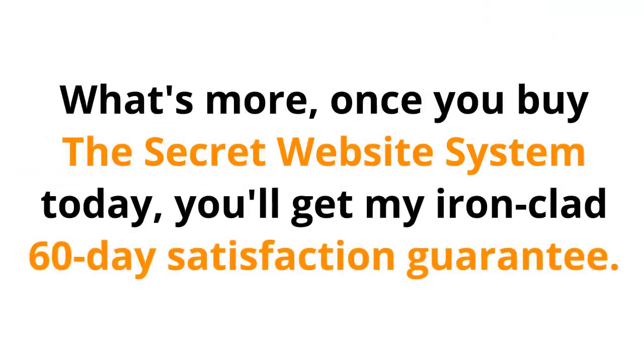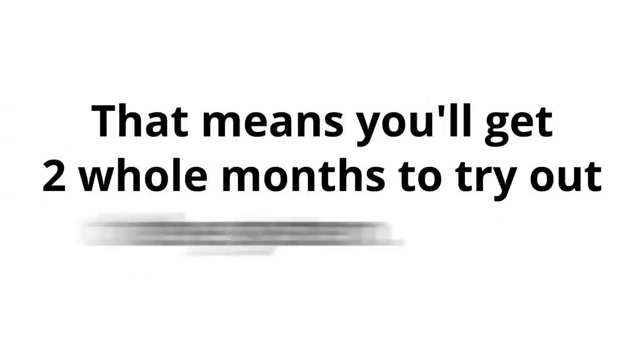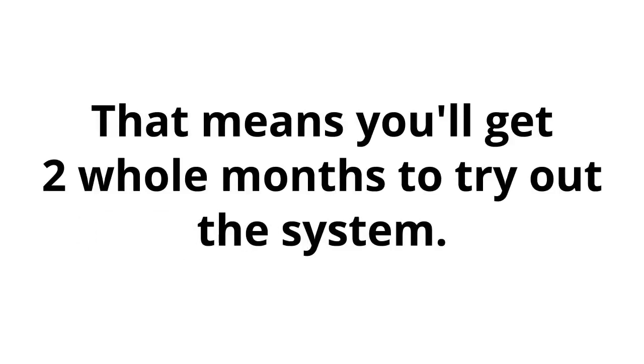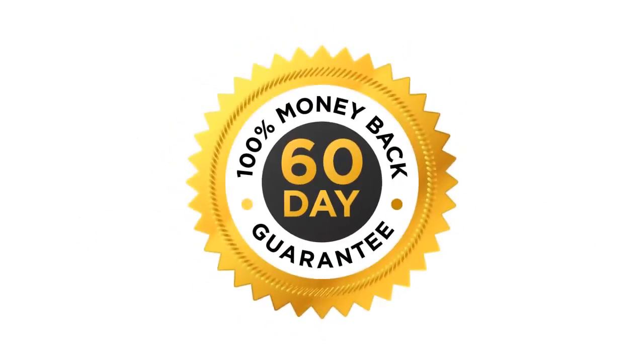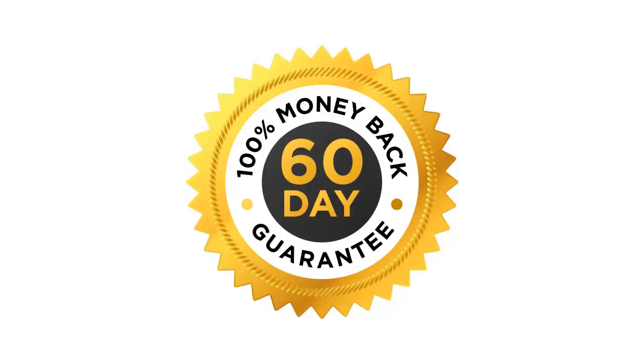What's more, once you buy the secret website system today, you'll get my ironclad 60-day satisfaction guarantee. That means you'll get two whole months to try out the system. If for any reason whatsoever you are not completely satisfied, just let me know and your fee will be fully refunded. You can cancel at any time and for any reason. That's how certain I am that you are going to love this.